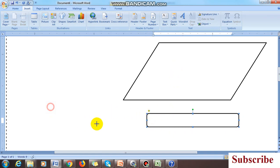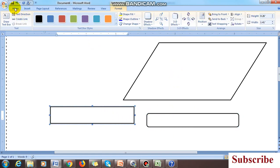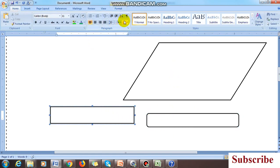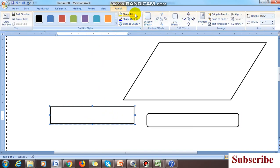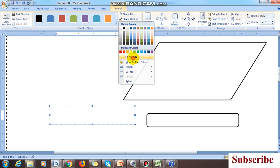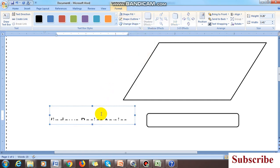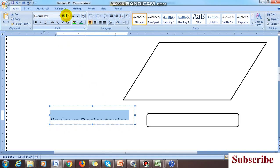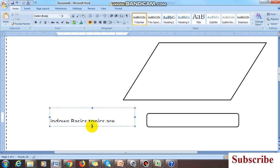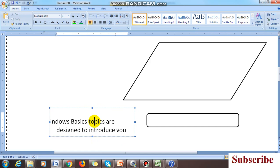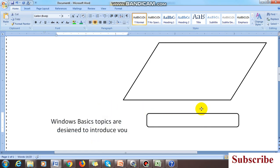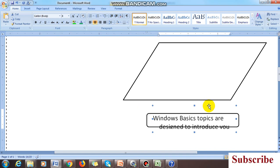Draw a text box over the shape and write your text inside it. Then remove the lines and fill from the text box — select 'No Fill' and 'No Line.' Paste the text there and decrease the font size. This gives you a no-fill, no-color text box that you can position over the flowchart shape.